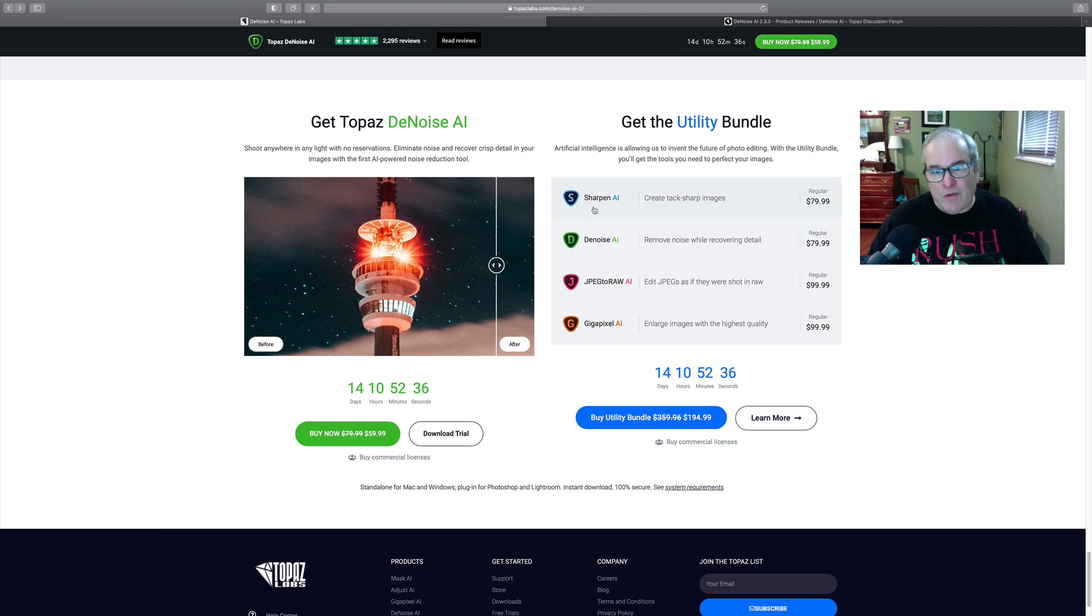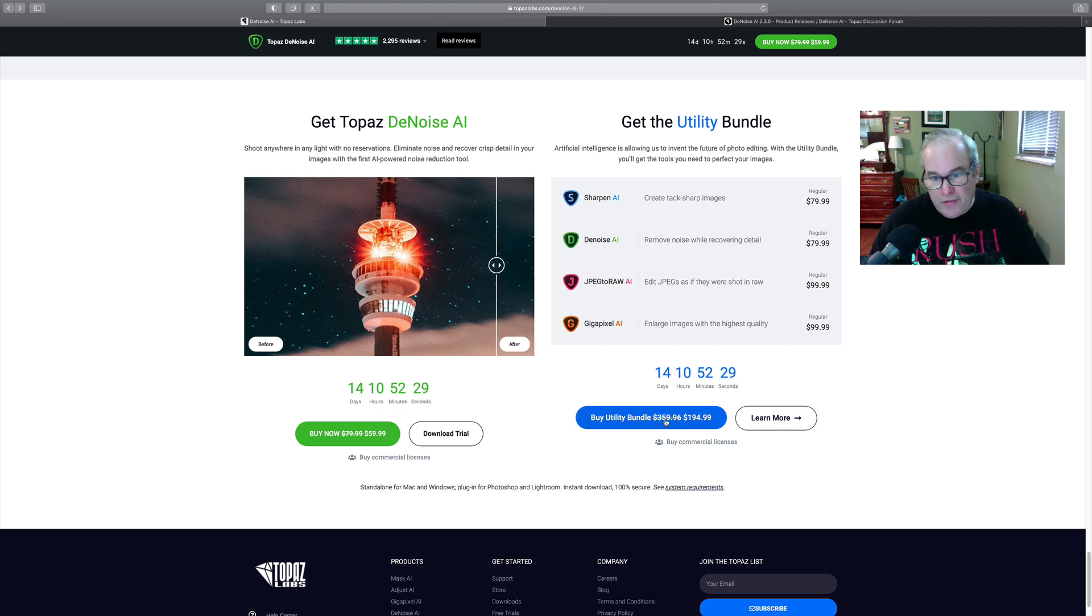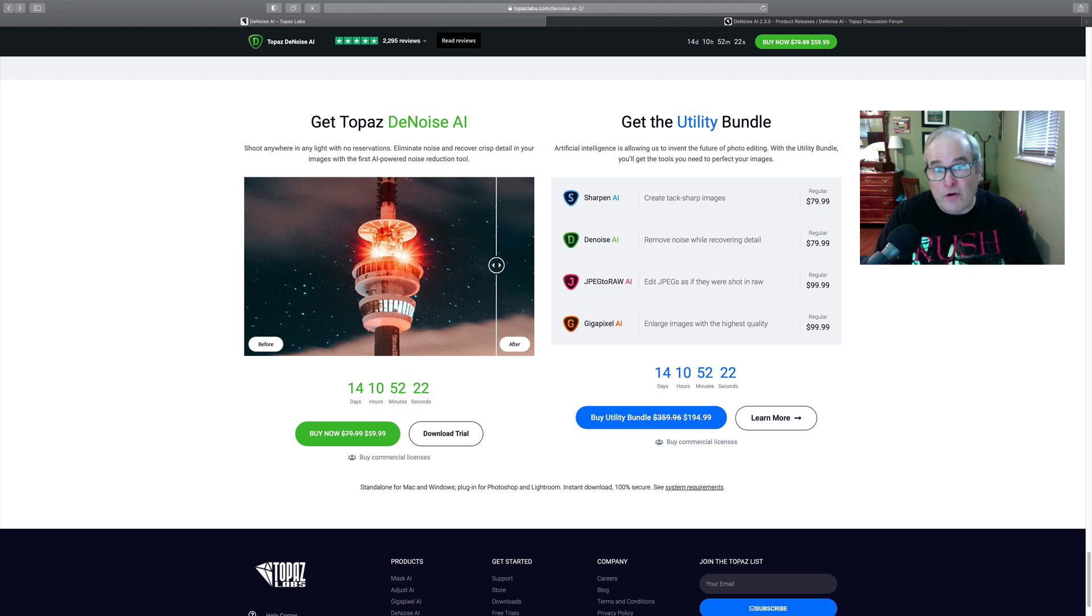And also there's the Utility Bundles on sale right now, which includes Sharpen AI, DeNoise AI, JPEG to Raw AI, Gigapixel AI. Normally $359.96, you get it for $194.99, and again you can save an additional 15% off of that with my promo code.